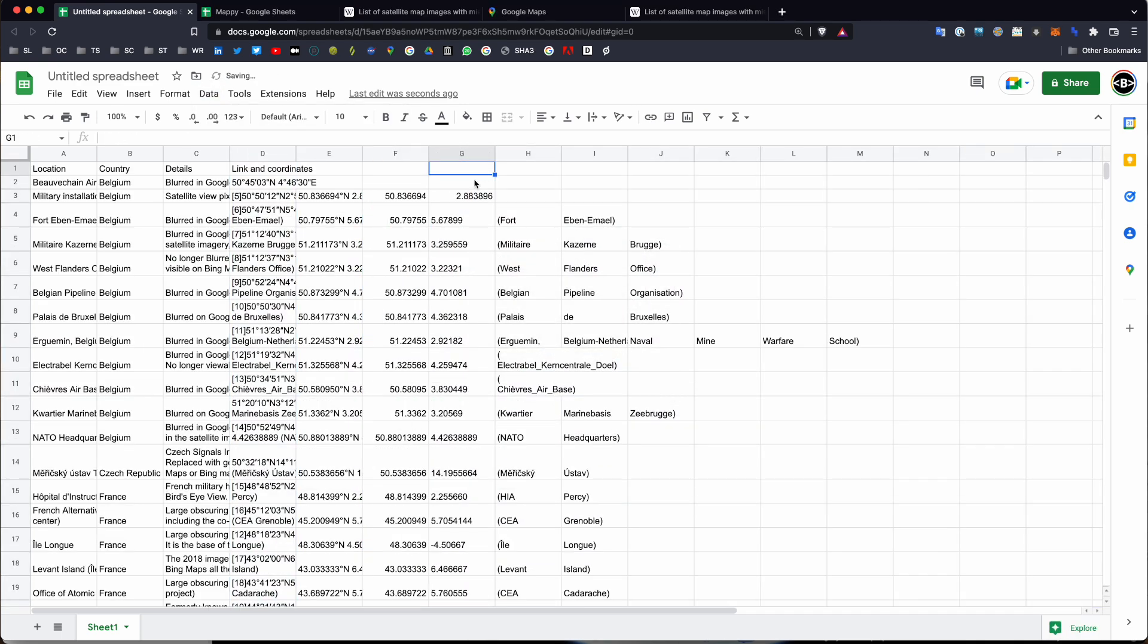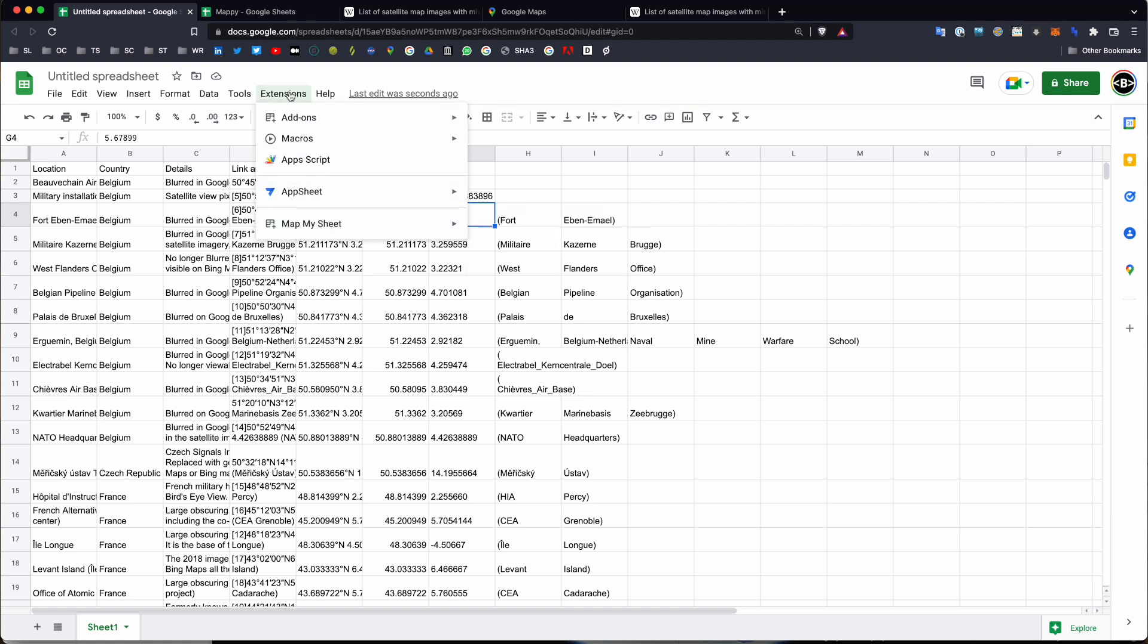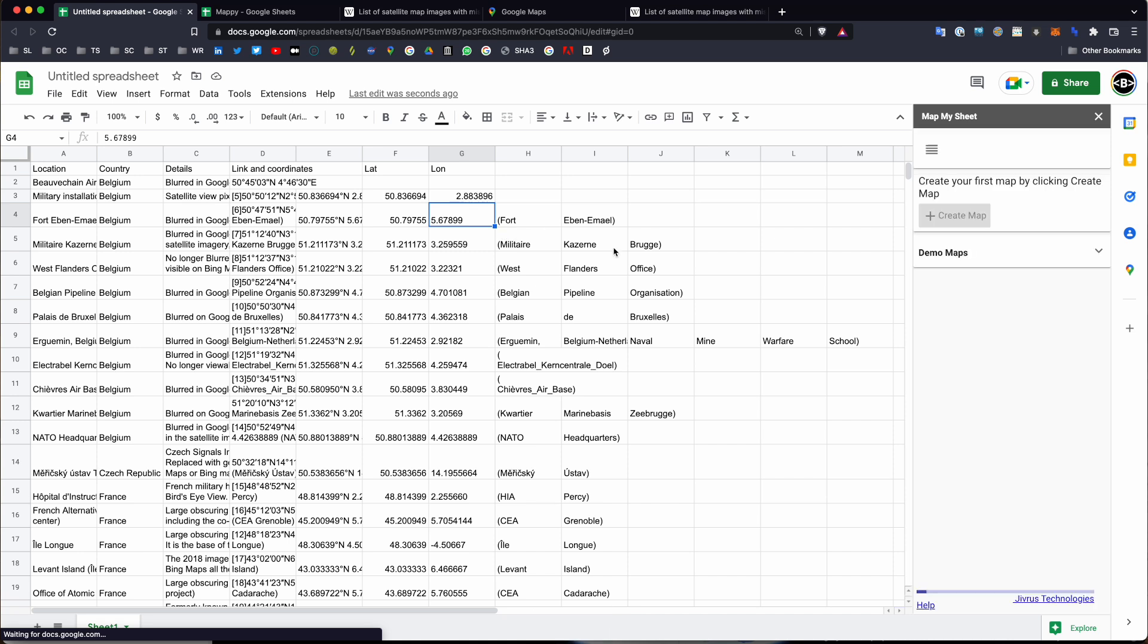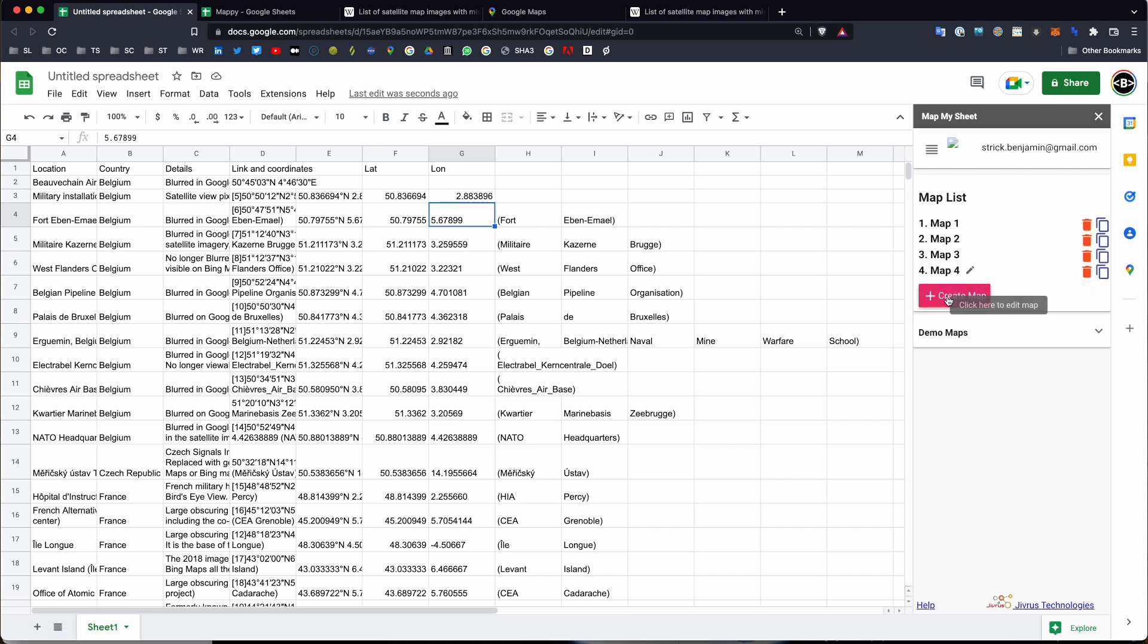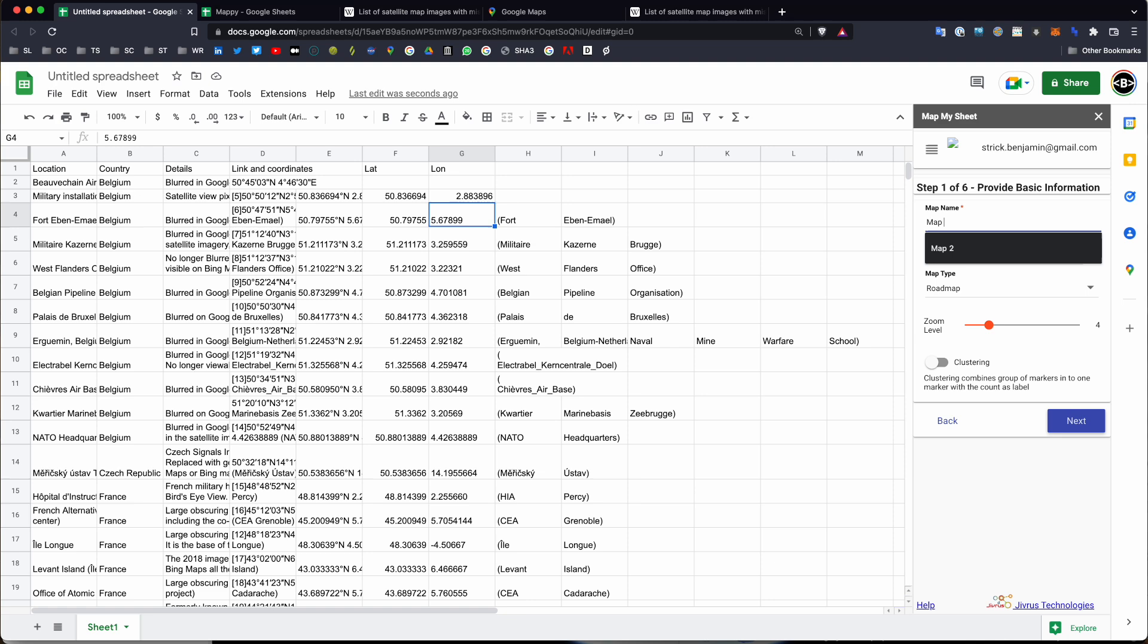Great. So, what I've done is I've cleaned up the data and now I have my latitude and longitude in these columns. So, what I'm going to do is write lat for latitude and long for longitude. What I've been able to do is through Google Sheets extensions, there's a lot of add-ons that you can get through Google Sheets. And one of the add-ons is called Map My Sheet. This is a really useful one because it basically will create a map automatically for you based on coordinates. So, if I just click Start here, what I can do is click Create Map. I'm going to create a new map. Select Tab 1. I'll call it Map of Blurred Places. Click Next.